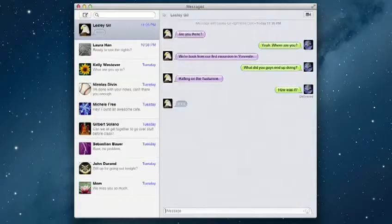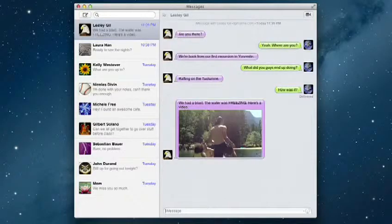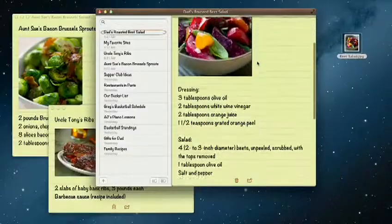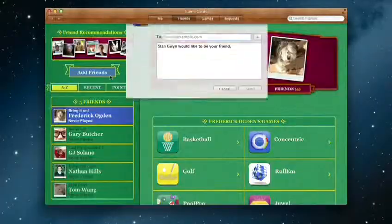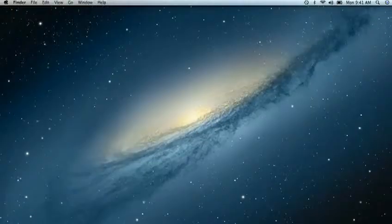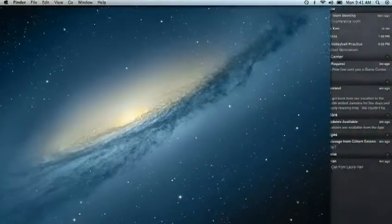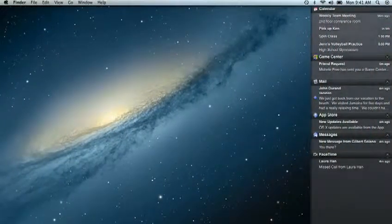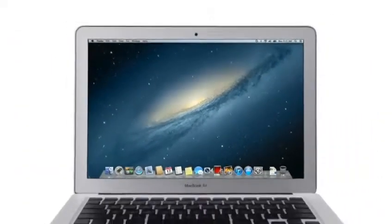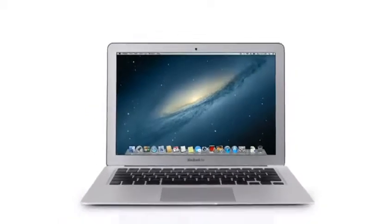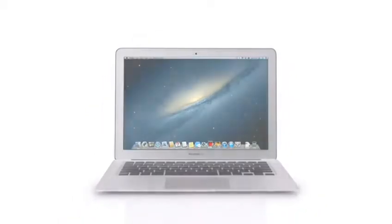By bringing some of the most popular features from iPad and iPhone to Mountain Lion, we're making the Mac better than ever. Here's a sneak peek at some of the new features you'll be seeing in Mountain Lion.